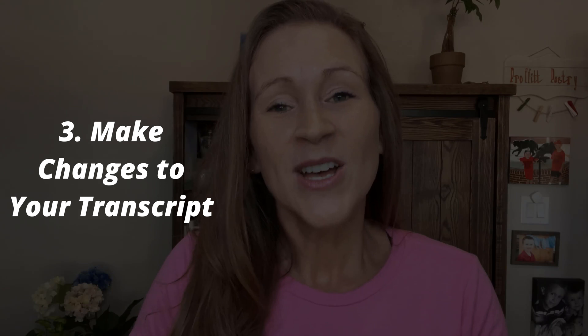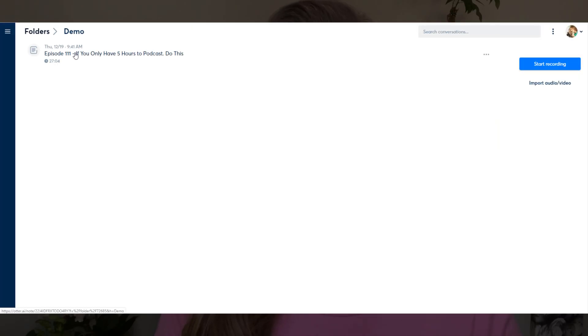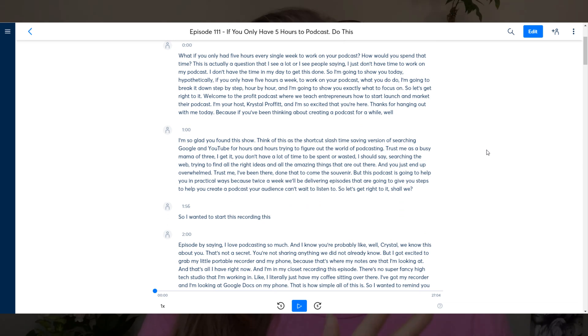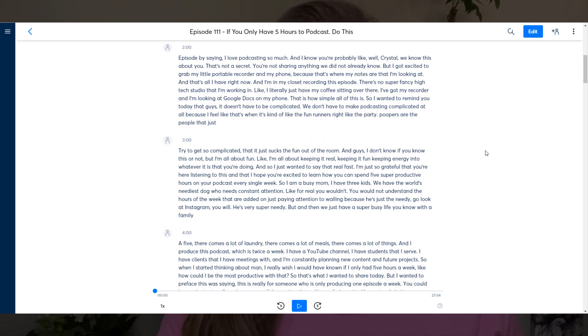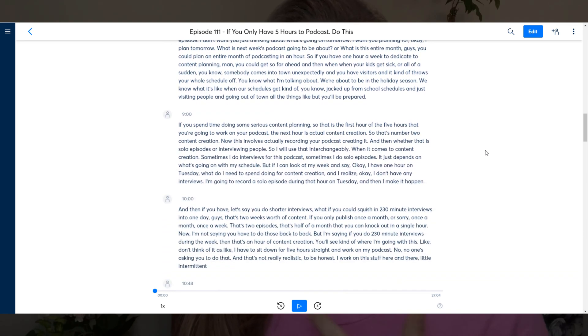Let's get back to the steps. This is the super cool thing about otter.ai. So after we have created our audio file and uploaded it, the third thing I want you to do is make any changes that you need to make. Whenever I am doing my podcast transcriptions, I'll upload my audio file and then I can see everything on the screen. If it is just me talking, you will see breaks in the text and it's not really formatted in a way that I could just download it and use it immediately.